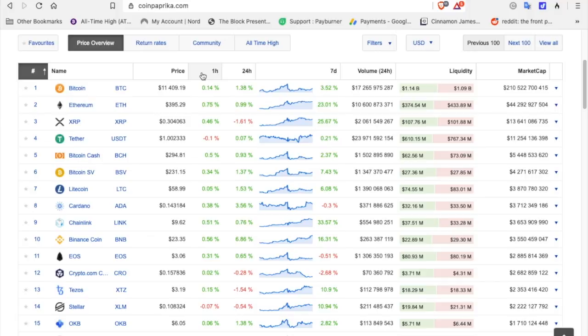Here we go. Bitcoin, 11,409, up 0.14 for the hour, 3.52 for the week. It is not hanging with the others right now.